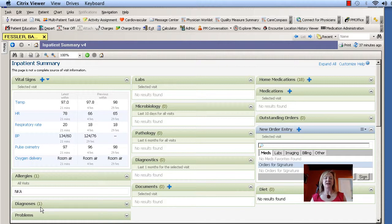But you can see that it does have information by the fact that it has a parentheses with something there to tell you that there is something in that section.